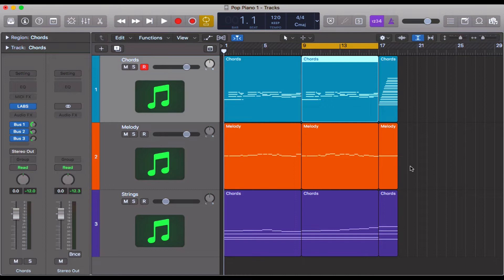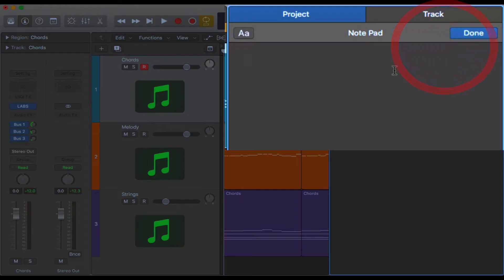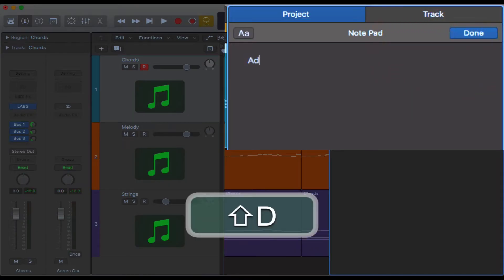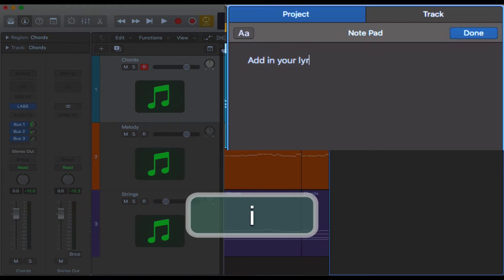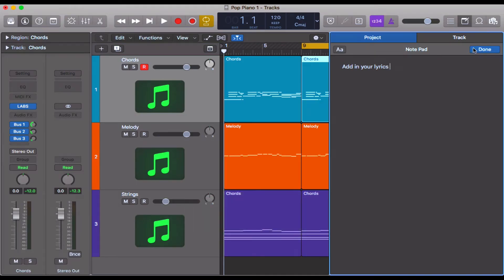So what you can do is use the Command Option P shortcut, come across to edit, add in your lyrics, and there you go — it's done.